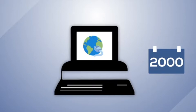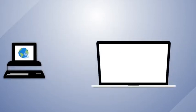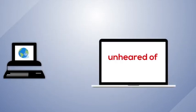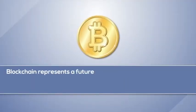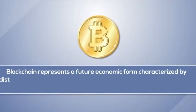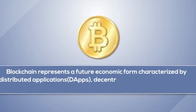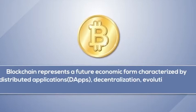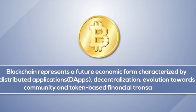If we compare this to the internet back in 2000, maximum value came from its processes. The internet displayed new, unheard of potential. Blockchain represents a future economic form characterized by distributed applications, decentralization, evolution towards community and token-based financial transactions.